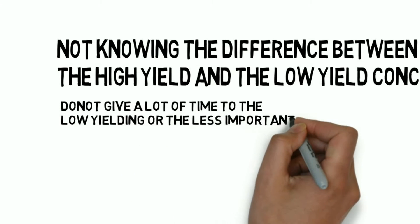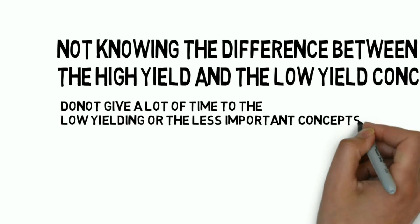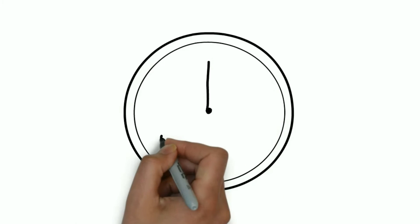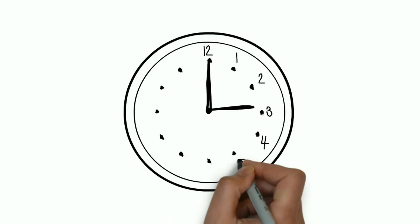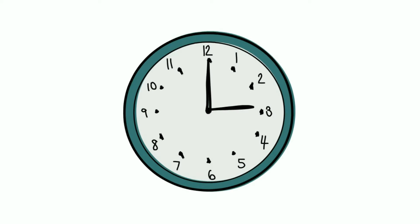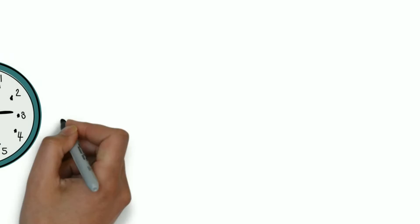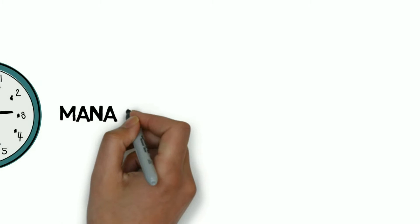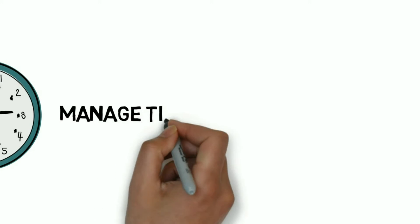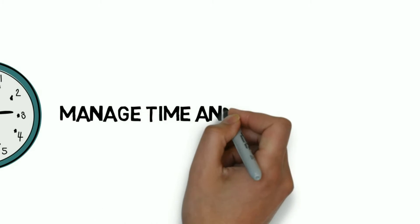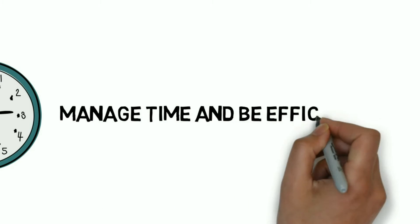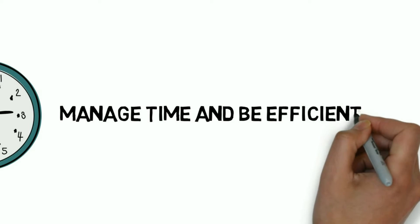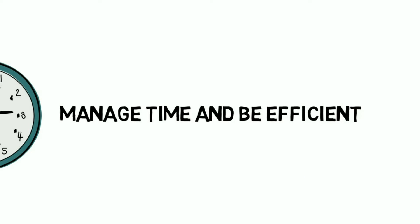By the time you have completed one concept, your friends might have completed five. So to be efficient, don't get stuck on low yield stuff. Only study them if you have time. For example, rather than studying everything from the big Robbins book for pathology, you can watch short videos or read that book which has very less content but has covered all the important points. You should also go through previously asked questions.